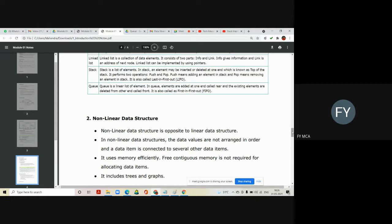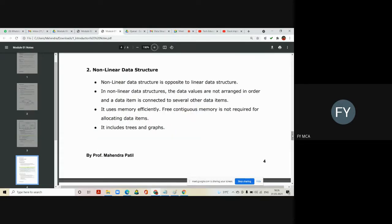Non-linear data structure is exactly opposite of linear data structure — values are not arranged in an order, and a data item is connected to several other data items. For example, a family tree where a grandfather has two children, and below those children there are more children. Elements are randomly placed in memory, contiguous memory is not required for allocating data items. Non-linear data structures include trees and graphs.